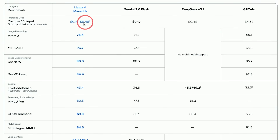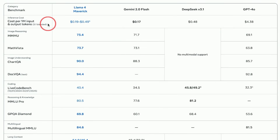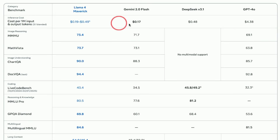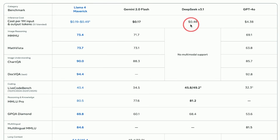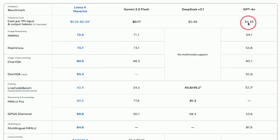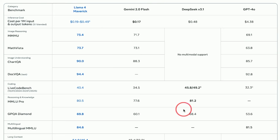When it comes to cost, Maverick is very efficient — starting at 19 cents per 1 million input and output tokens, on par with Gemini 2.0 Flash and a bit cheaper than DeepSeek, which is another open source model. GPT-4o has a lot of catching up to do on this kind of pricing.